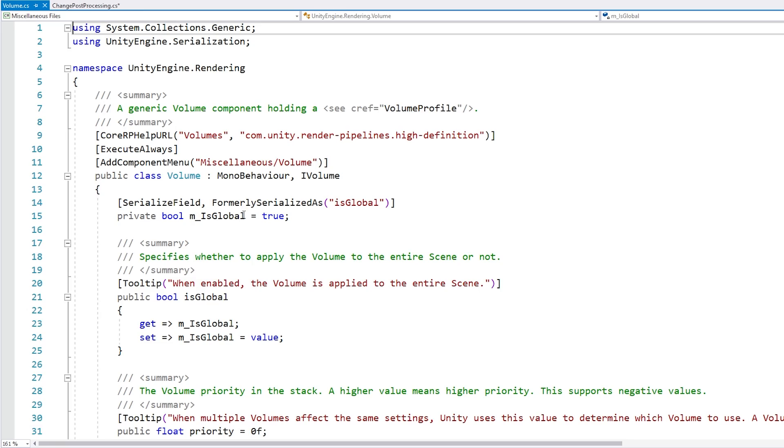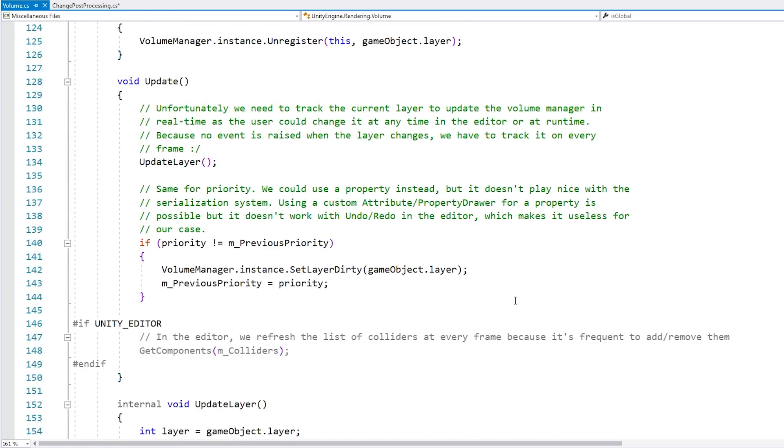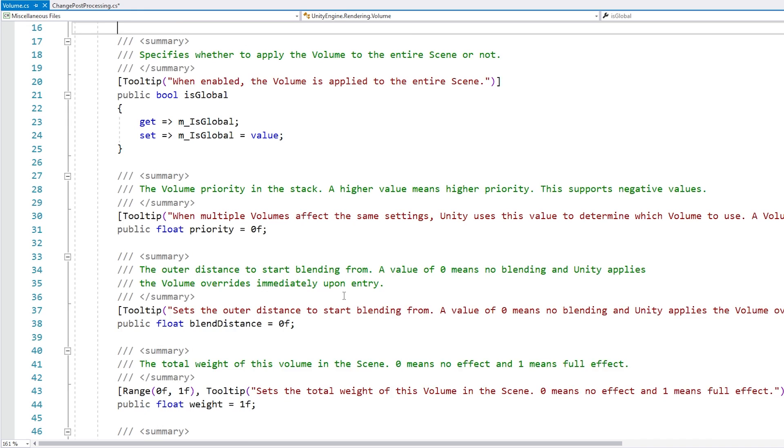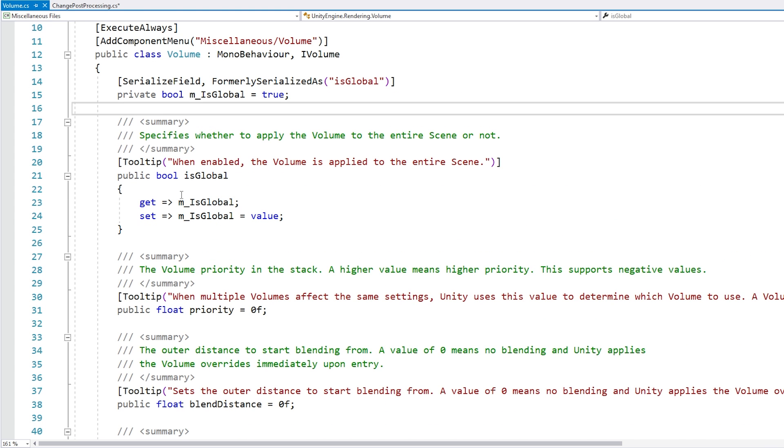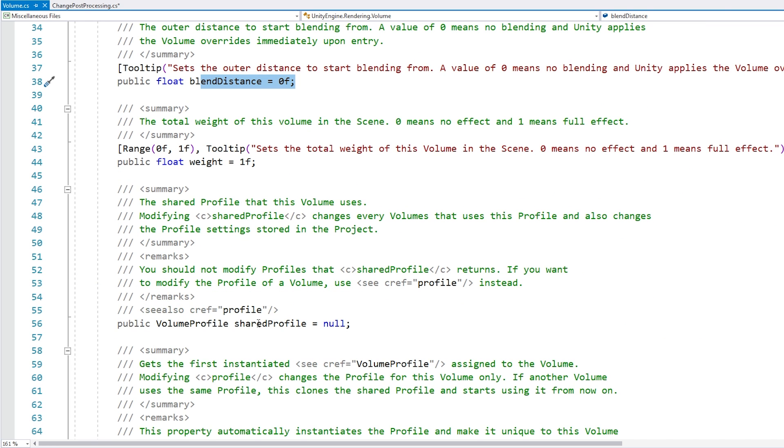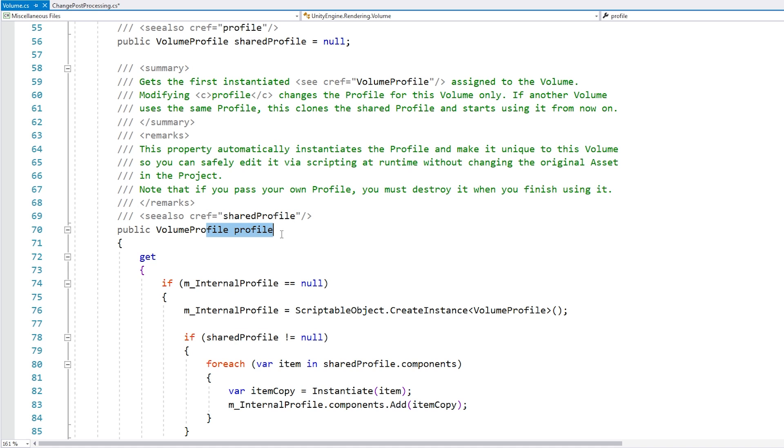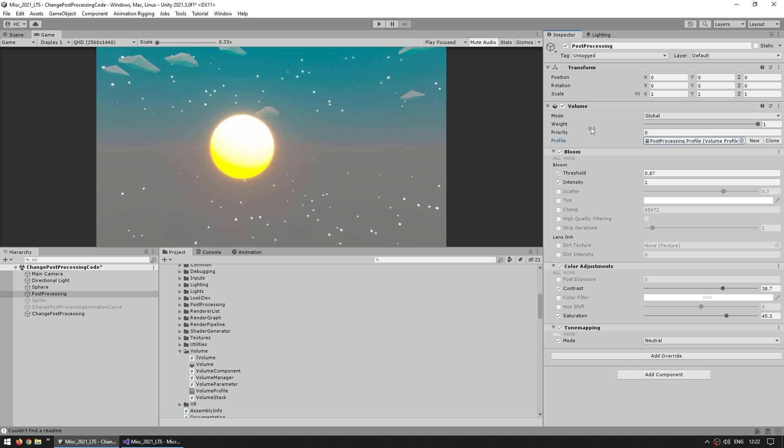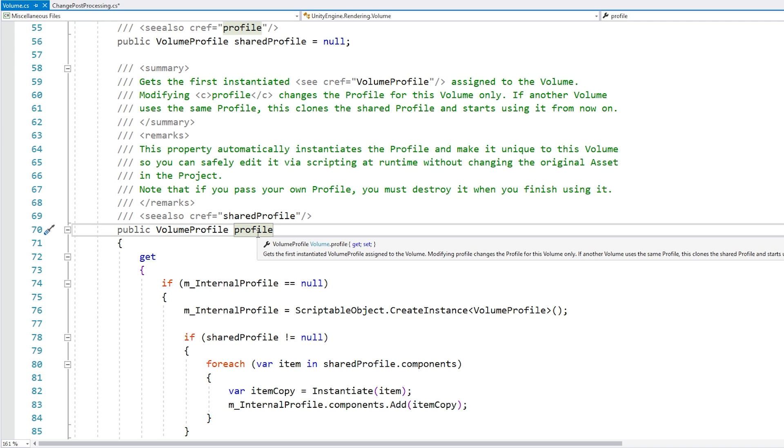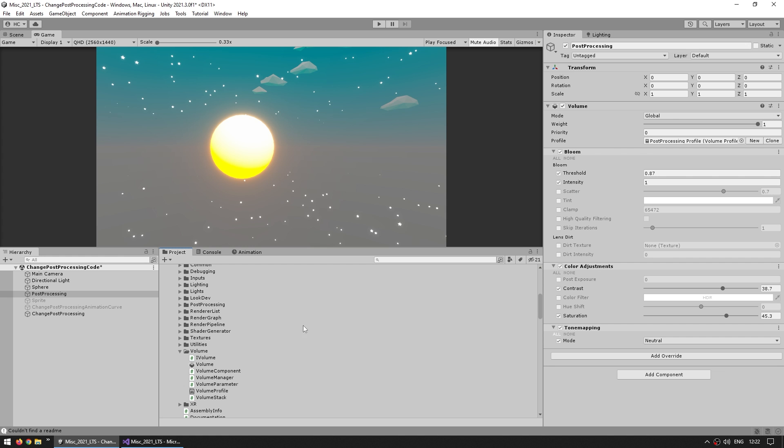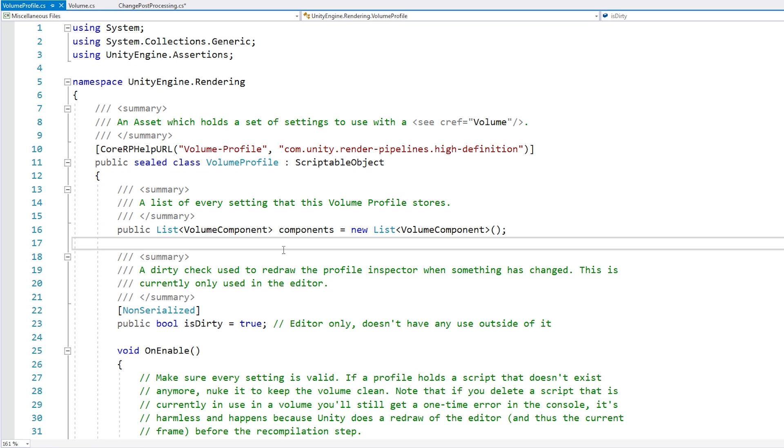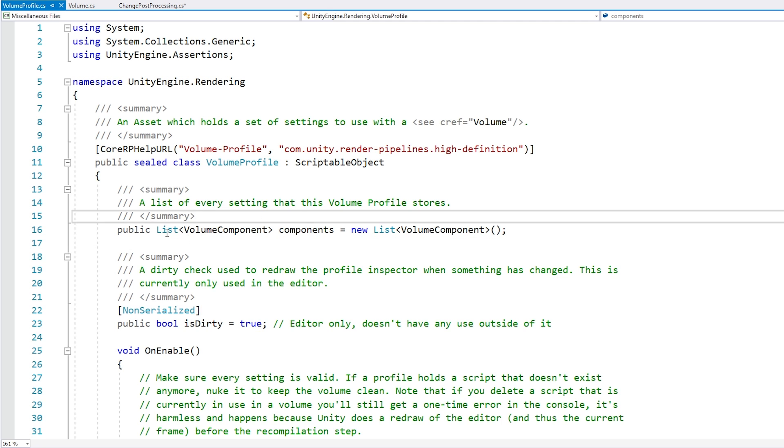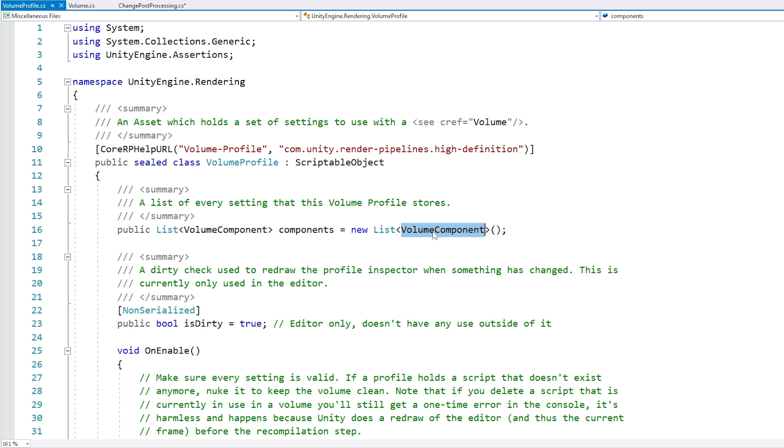You can double click on this, and here is all of the source code for the actual volume component. If we look at this we can find all of the things that we can actually see on the inspector, so for example the isglobal, the priority, the blend distance, the weight, and the volume profile. How this system works is that the effects are not really attached to the volume, but rather each volume has a profile, and then the profile is what contains the various effects. In the profile, we've got a list of volume components for all of our effects. They basically all extend this base volume component.